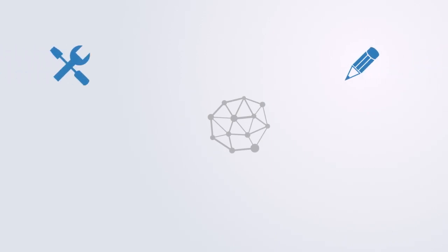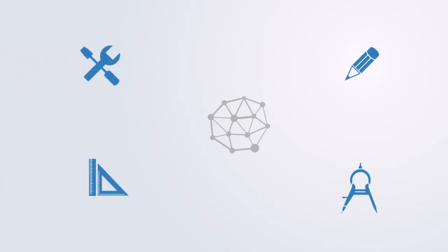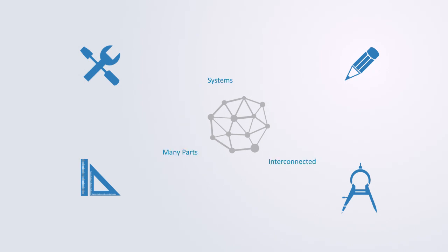Complexity theory is a set of tools for modeling complex systems. It is used in many different areas of science, engineering, and management whenever we are dealing with systems that are composed of many parts that are highly interconnected and interdependent, such as computer networks, economies, or ecosystems.